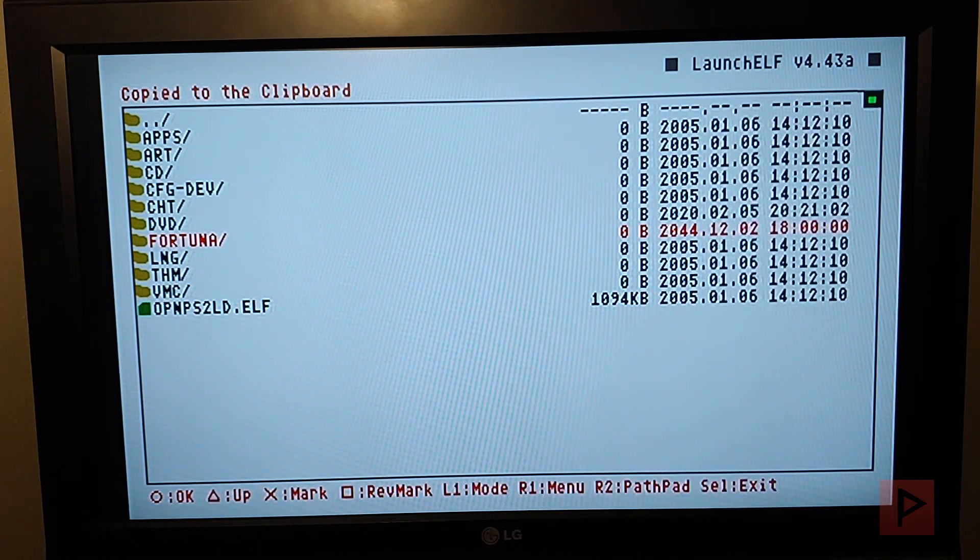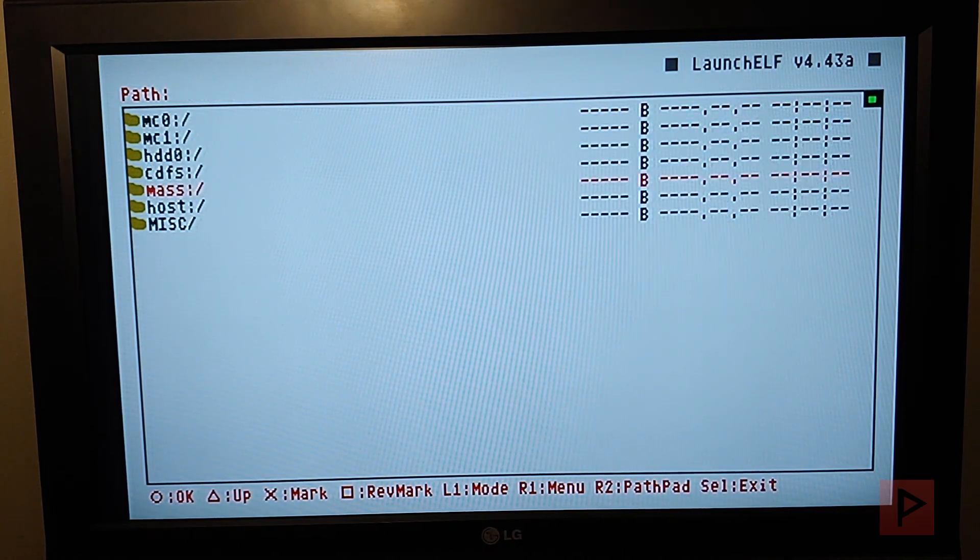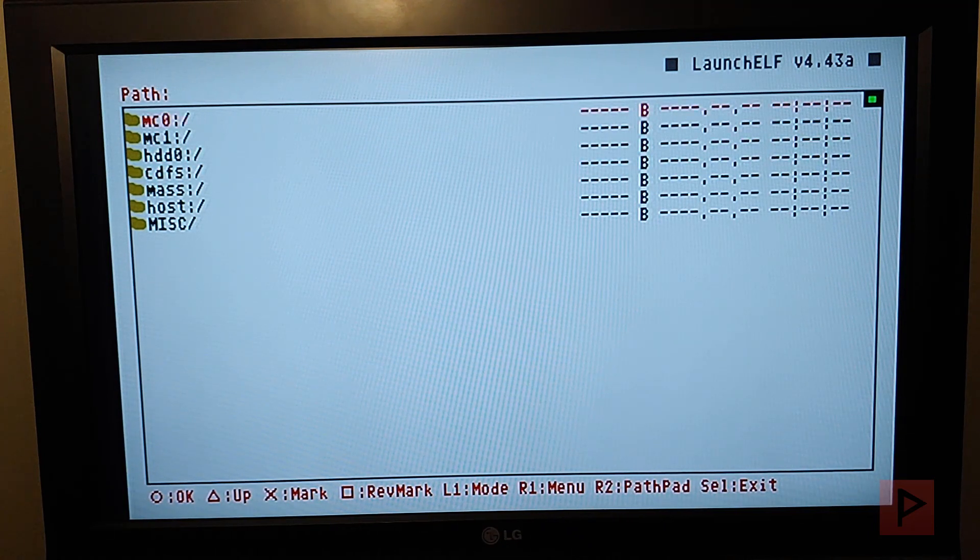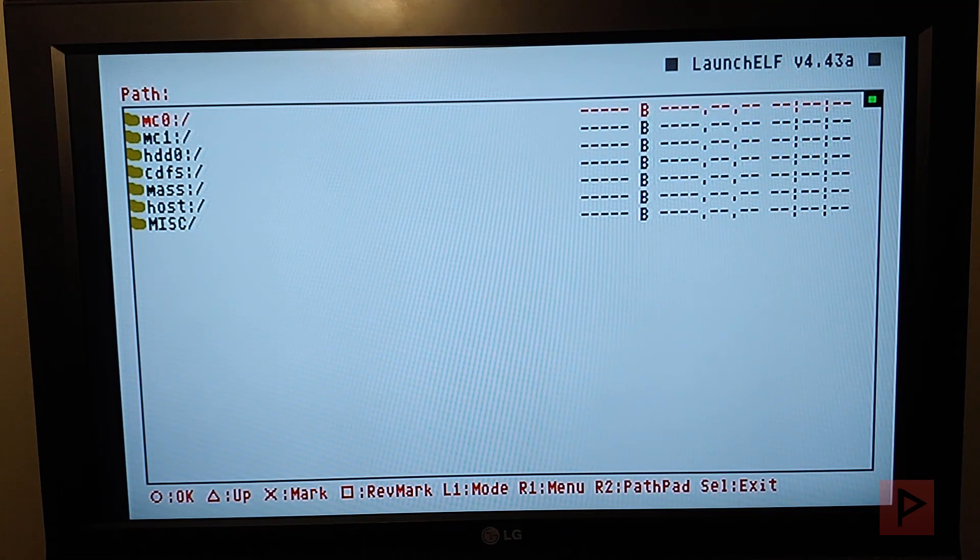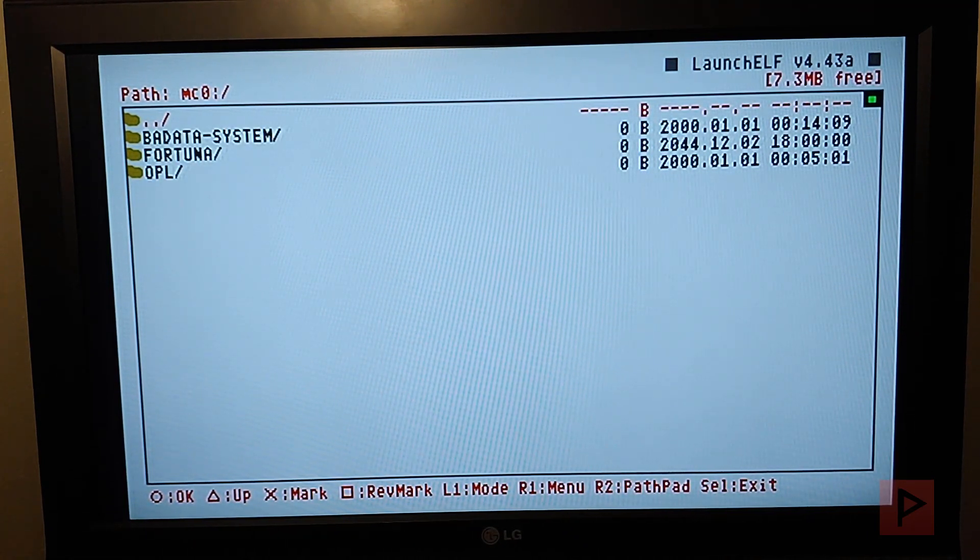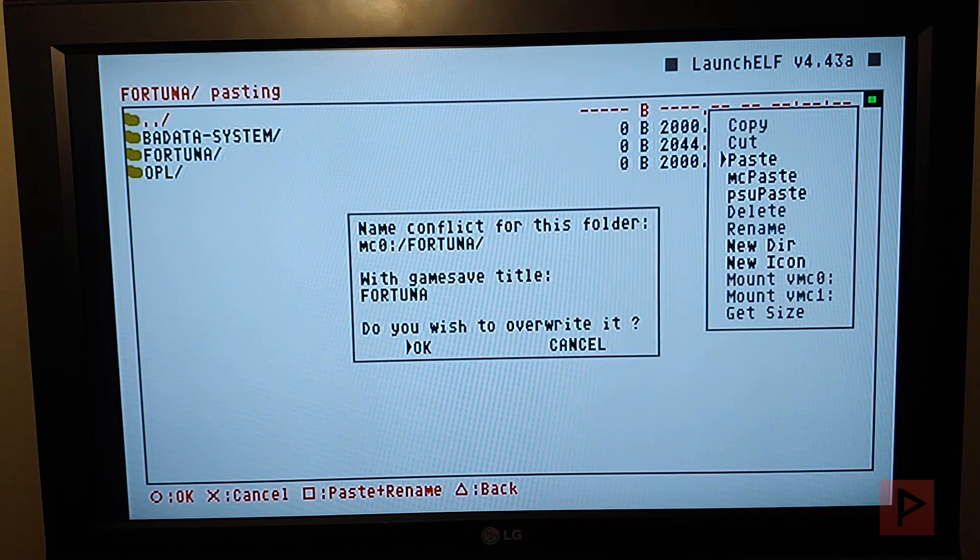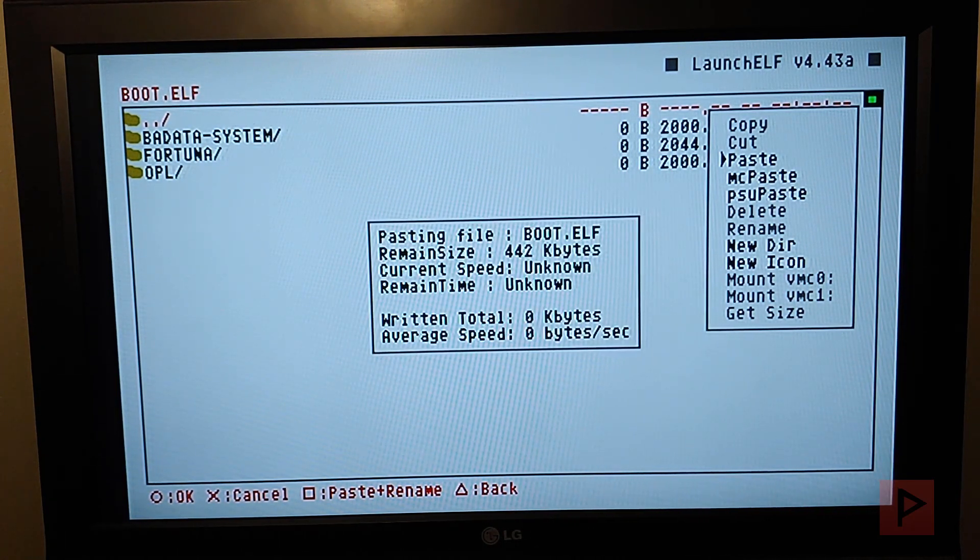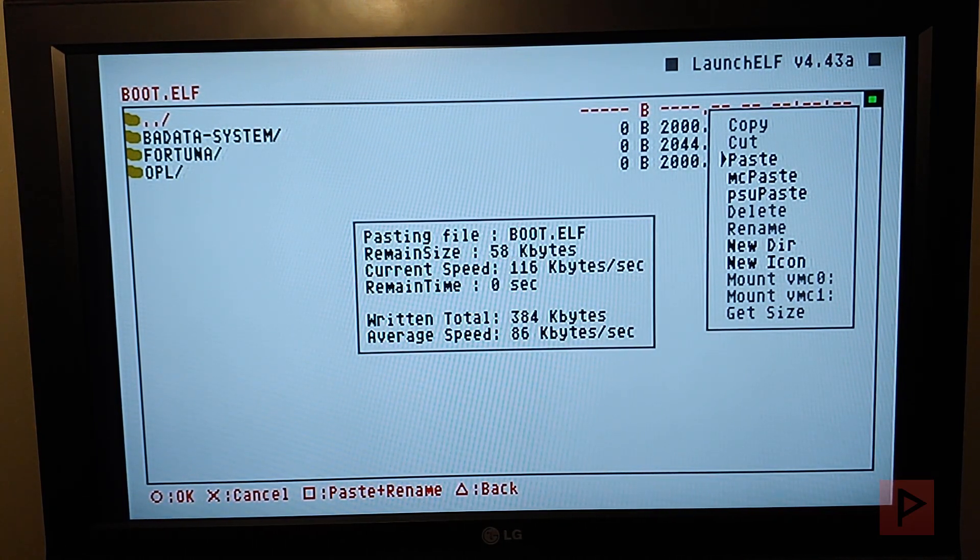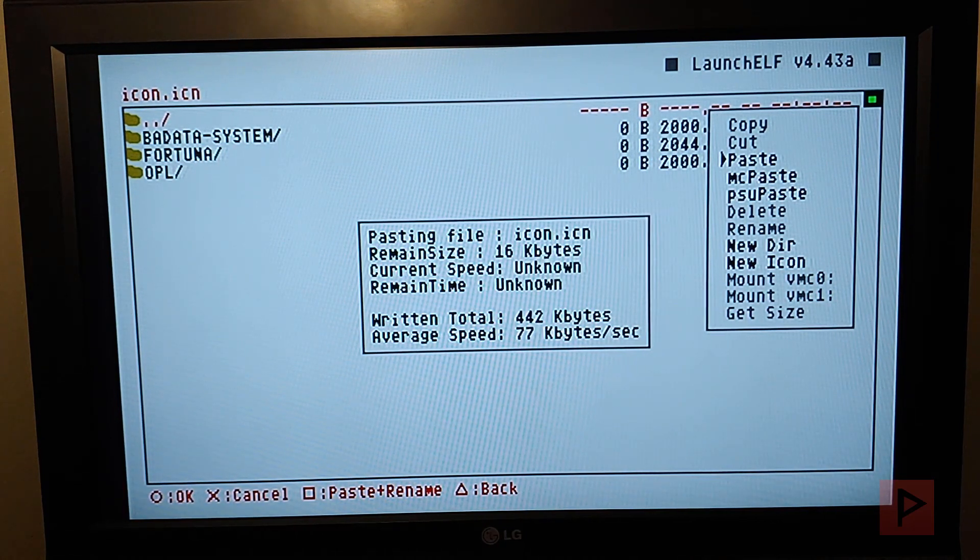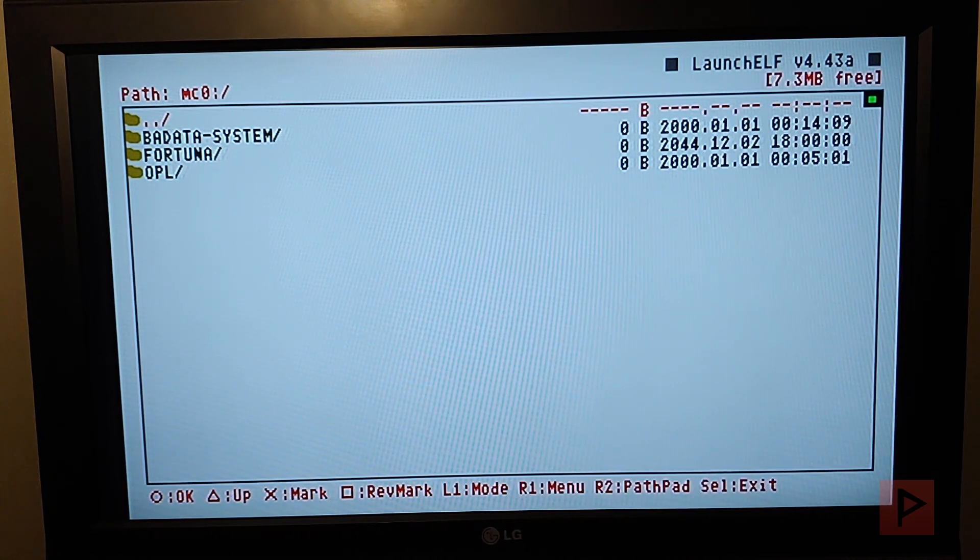I'm going to say R1 copy on the Fortuna folder, and then go to your regular memory card. In my case it's mc0. I already have it here, but I'm going to go ahead and paste it and just overwrite everything. So that's the hardest part: figuring out how you're going to get those Fortuna files onto your memory card.